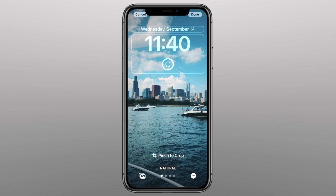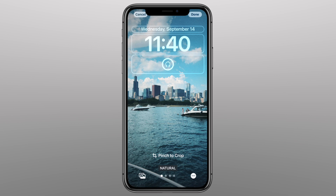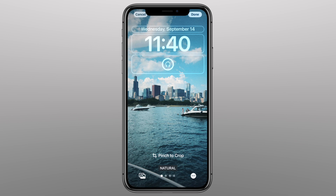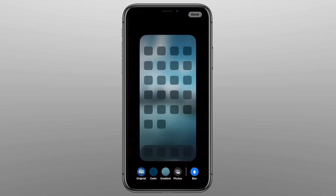You can change the tone to make it lighter or darker. The bottom section is where you can add widgets — I'm going to add a widget that tells me the battery percentage of my headphones. When you're done, click Done. You then have the option to either set your wallpaper and home screen as a pair using the top blue button, or if you want your home screen to look a little different, you can click Customize Home Screen, which will bring you to this section.